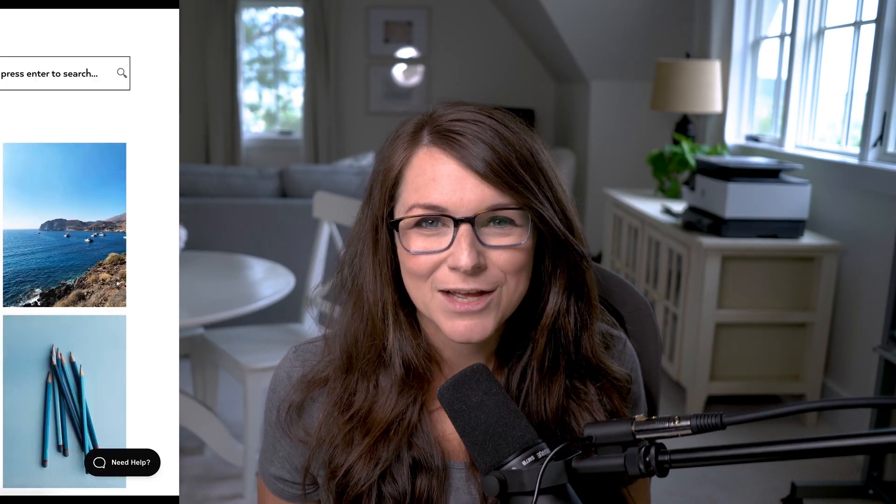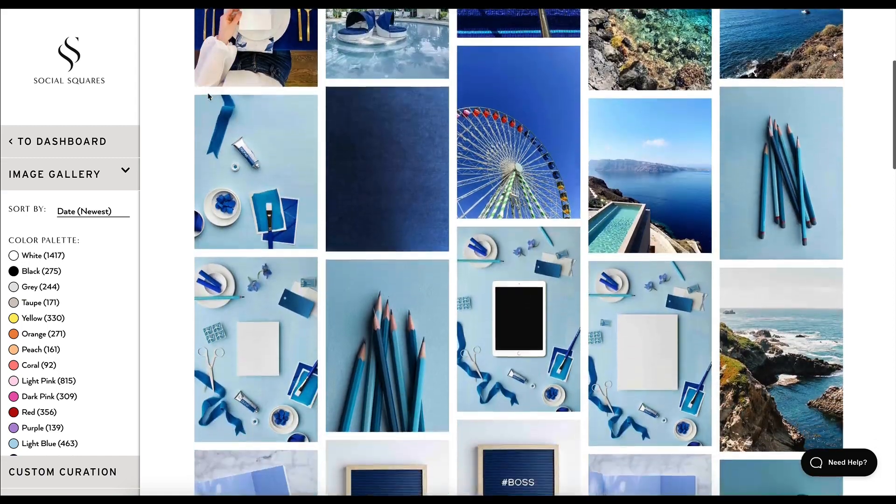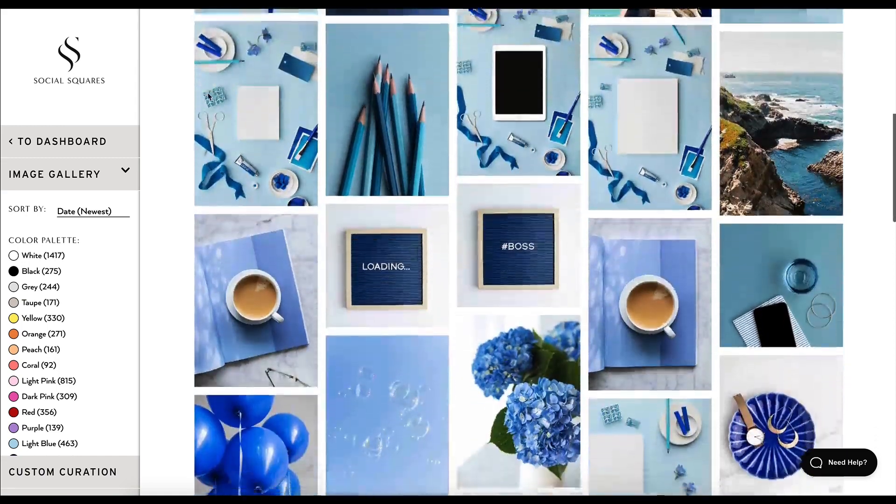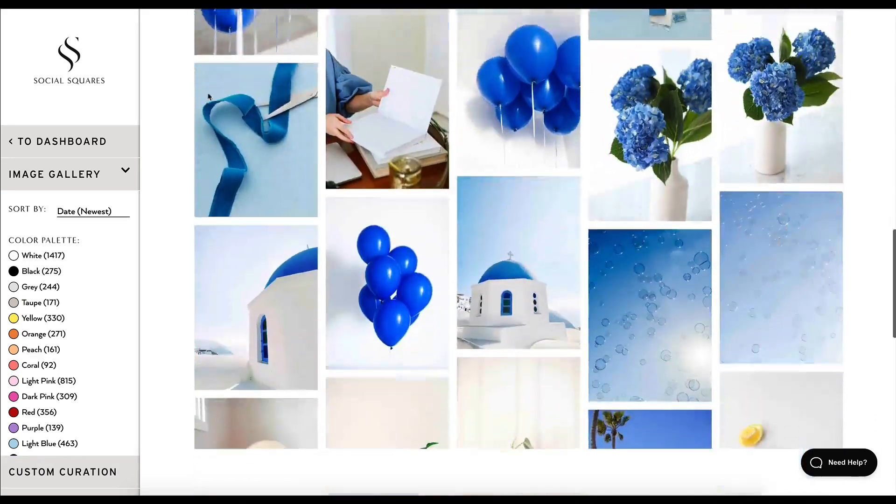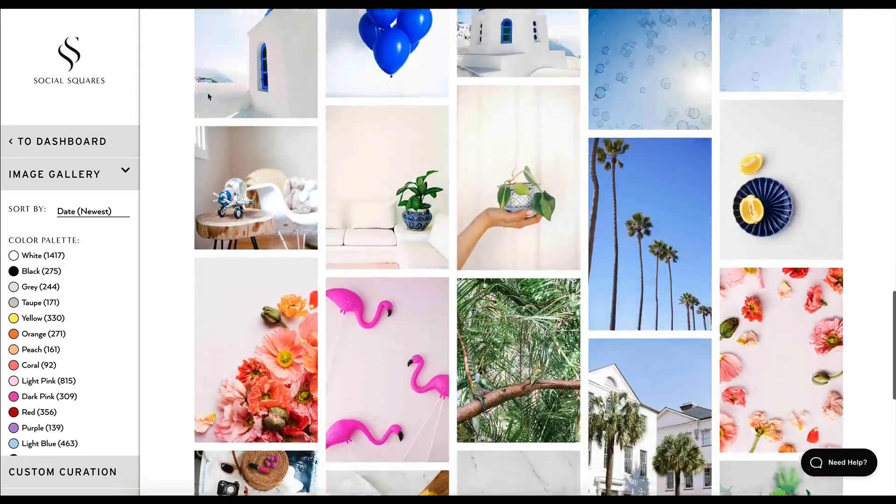And if you don't have a lot of images yet, don't worry. You can always use stock photos. We love sources like Social Squares, Pexels, and Unsplash for stock photos.